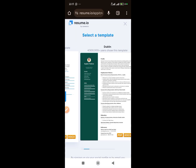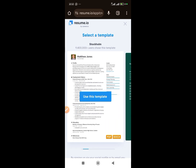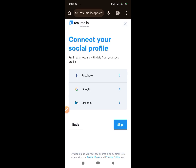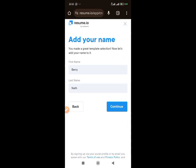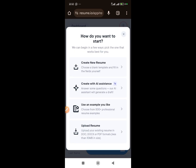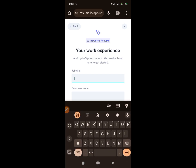Click on 'Create My Resume' and select any template of your choice — it's not really that relevant right now. Go ahead and choose any template, skip, connect if you want, add your name, and continue. When asked how you want to start, choose 'Create with AI Assistant' — just follow these steps and you'll understand later.